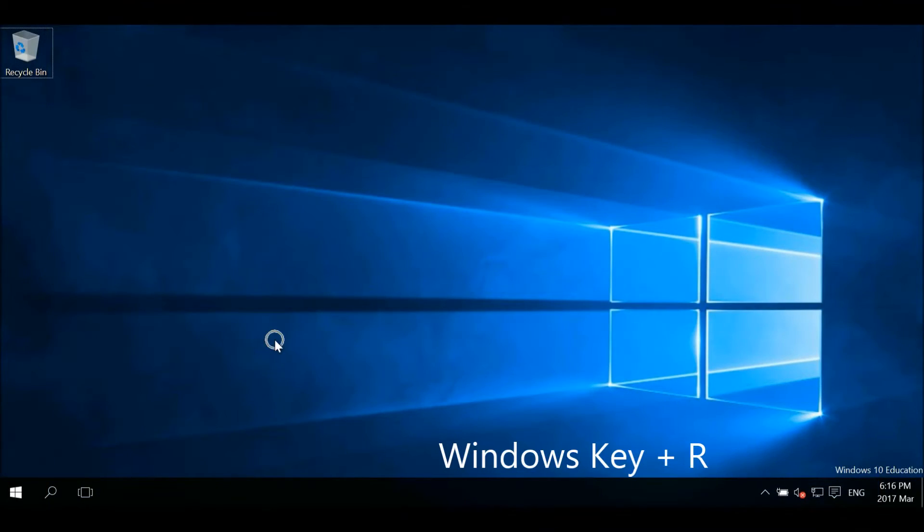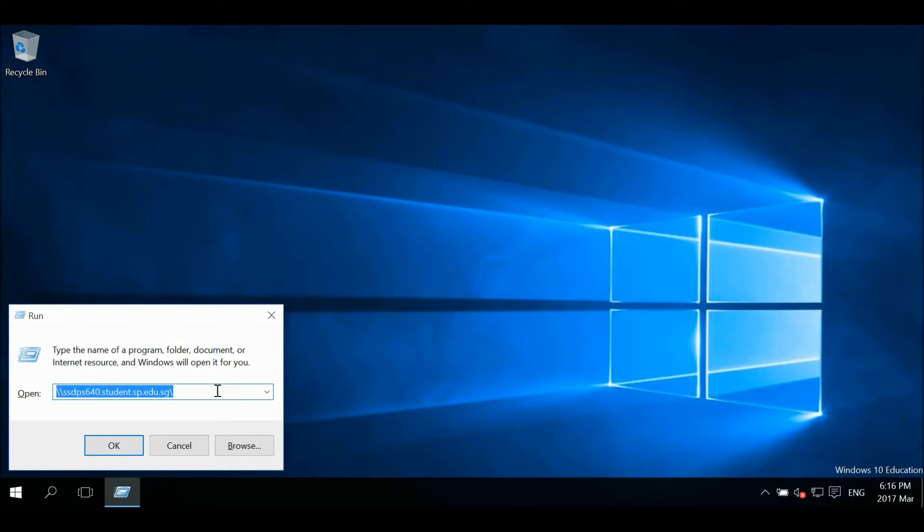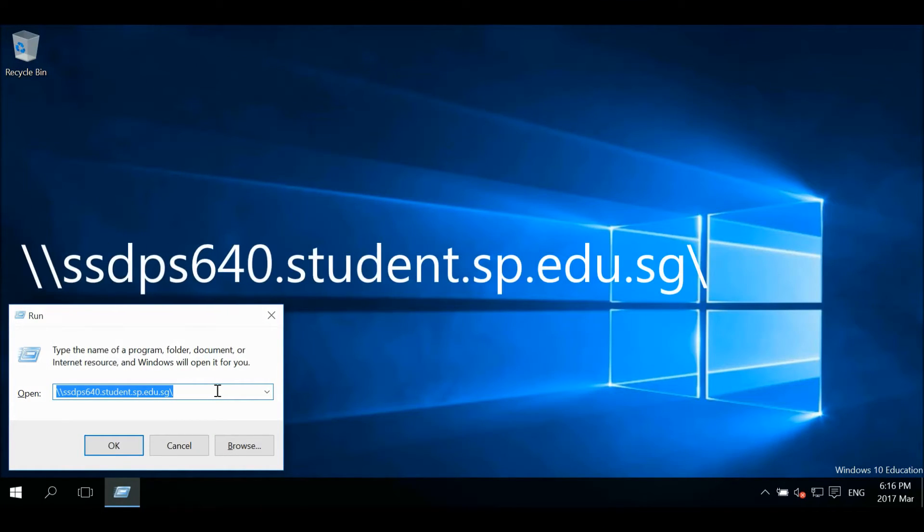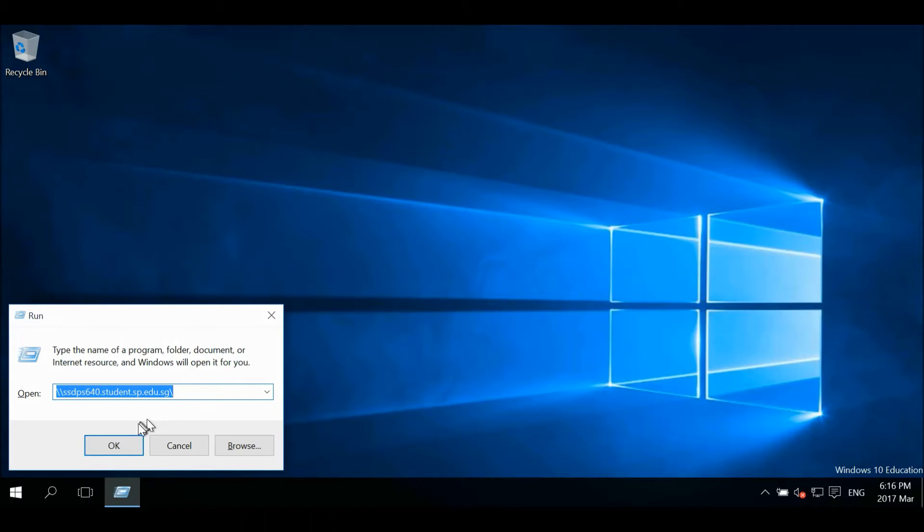Press the Windows key and R together to bring up the run window. Enter the following address: //ssdps640.student.sp.edu.sg and click OK.